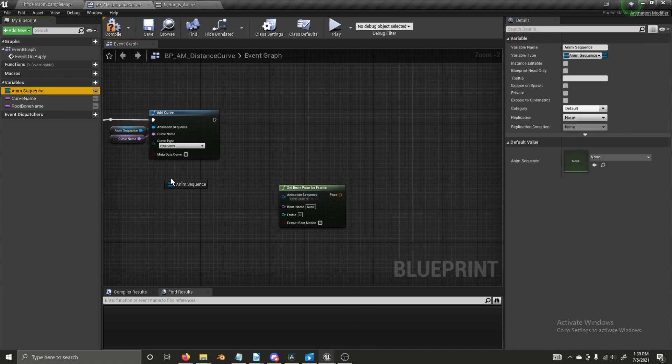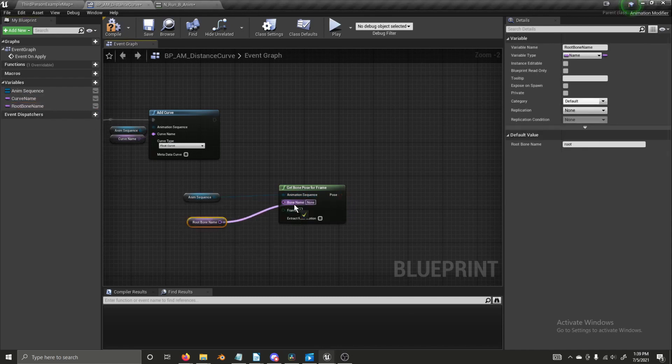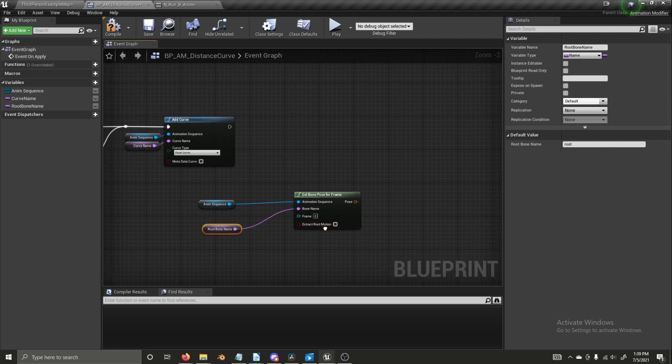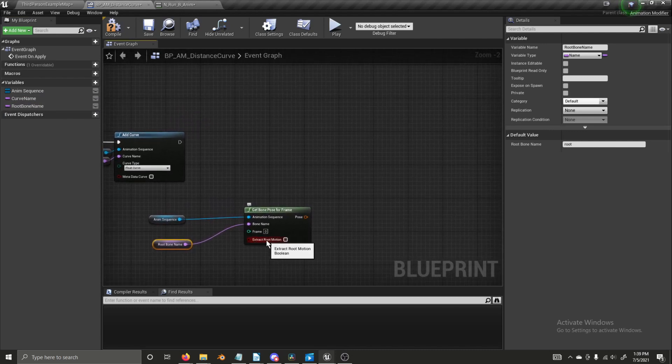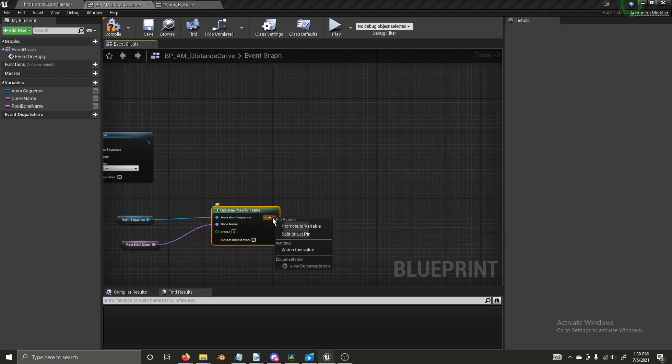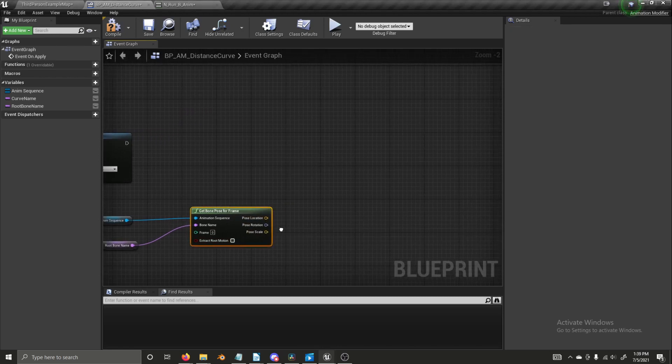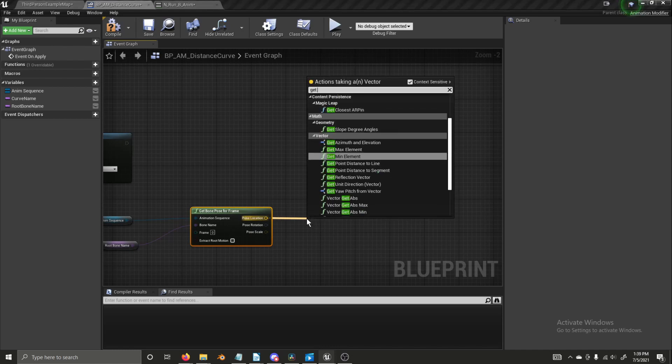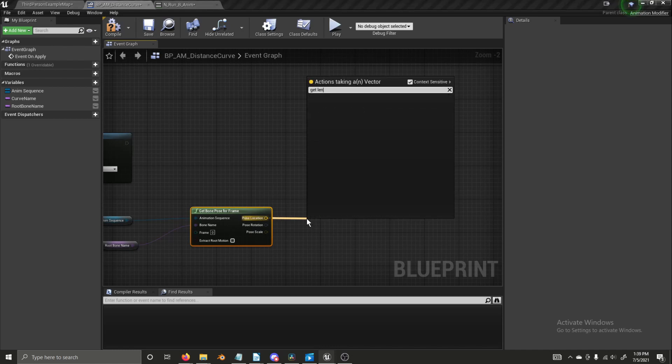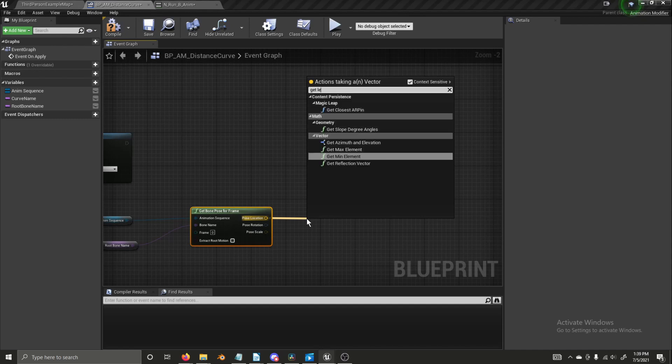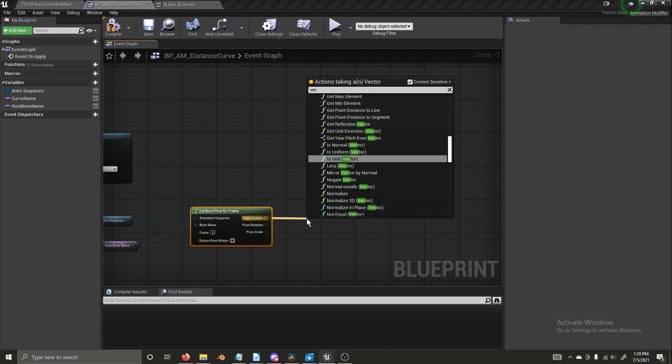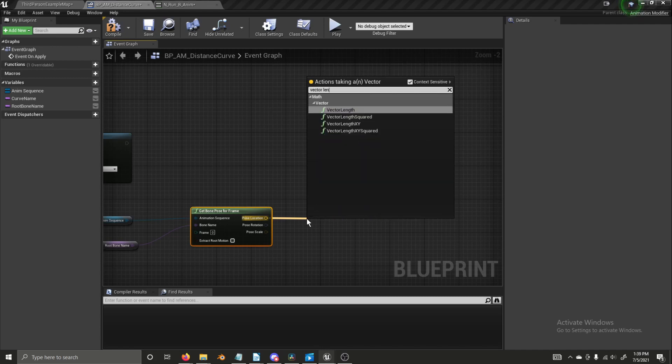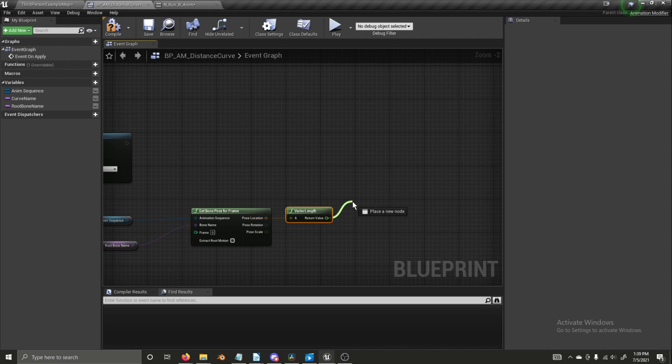We need our animation sequence. We need our bone name. Let's say this is the index, the first frame. We're going to right click on pose, split the struct pin, drag off from the location and get vector length. So this float here will be the distance that the total distance that the root bone has traveled from the current frame. Well, between the first frame and the current frame.